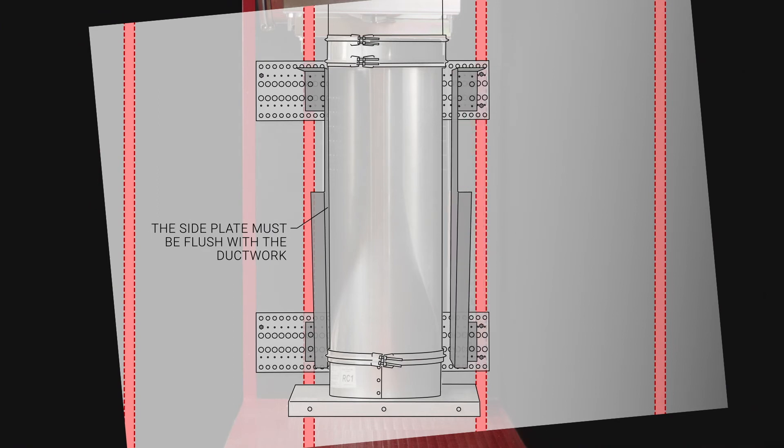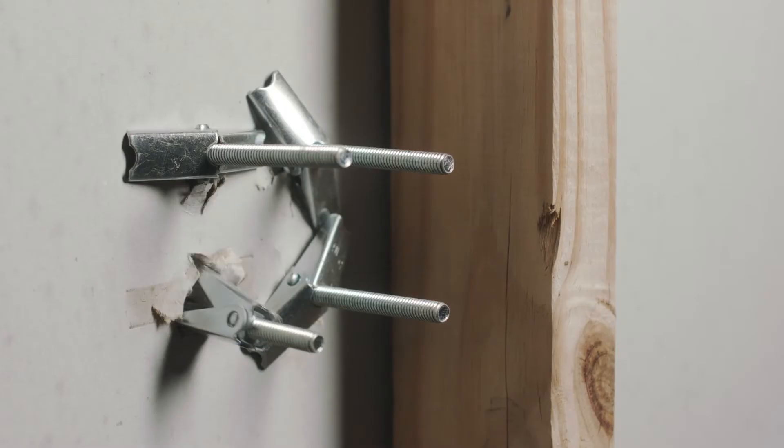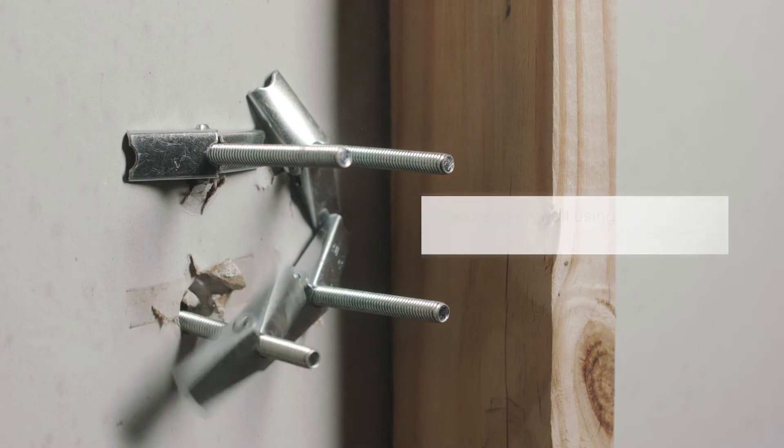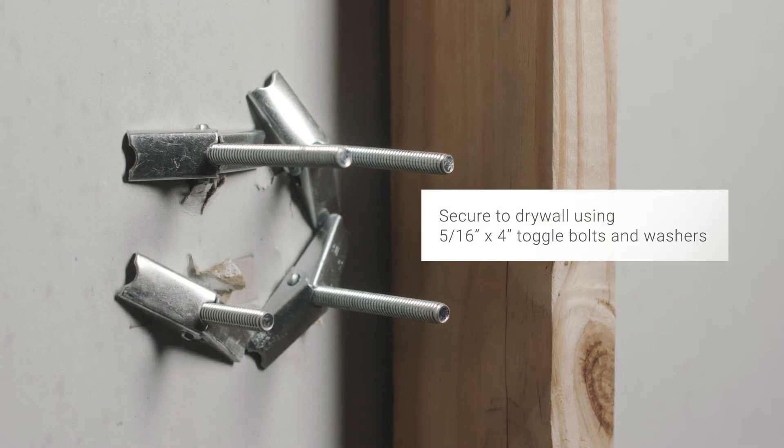Install the second side plate to the wall. You must install the plate flush with the ductwork. This plate will likely fall between two studs and if so, secure using five sixteenths by four inch toggle bolts and washers.